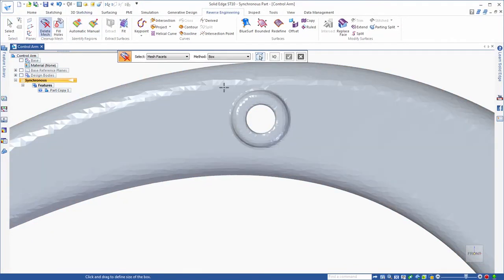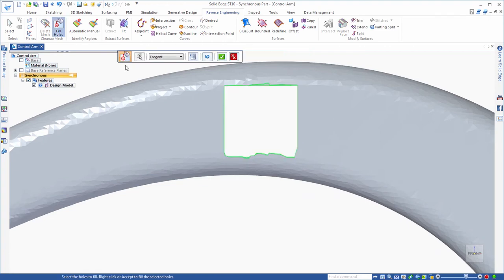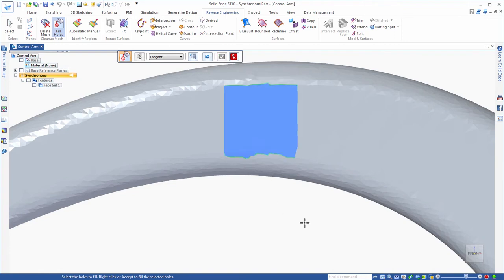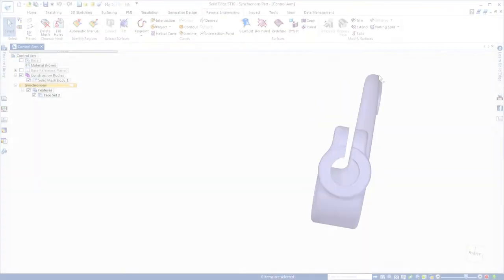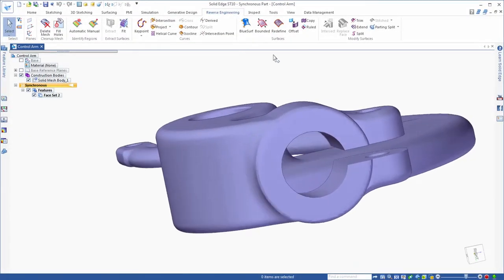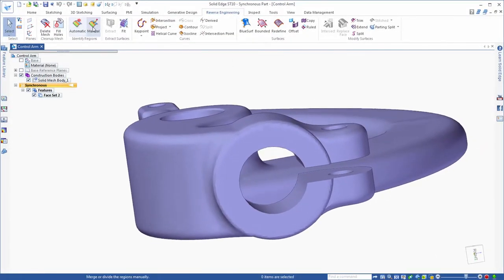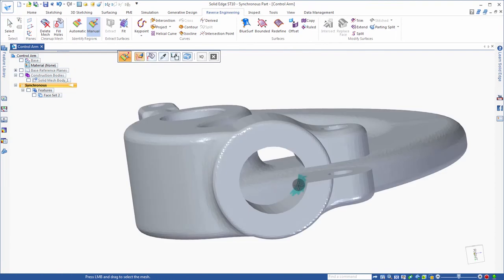Since 3D scan data is made of a mesh of facets, or a collection of imprecise triangles, analytical BREP features created in traditional 3D CAD software are incompatible. Yet Solid Edge delivers tools that simplify the handling of facet models and speed the preparation for downstream manufacturing.